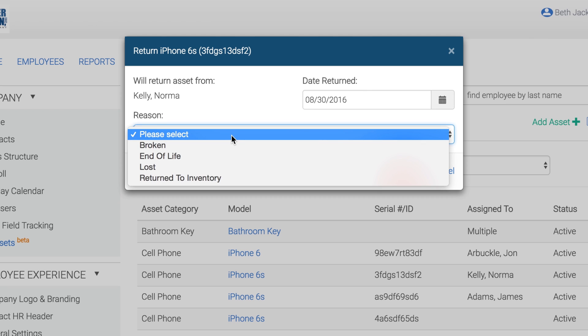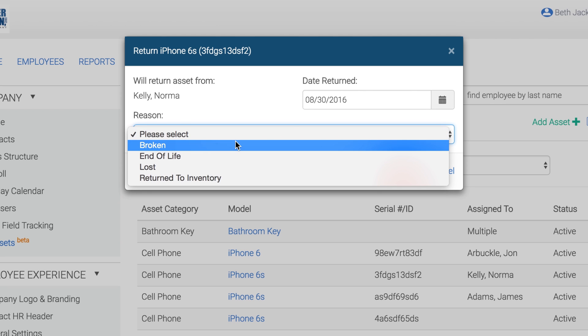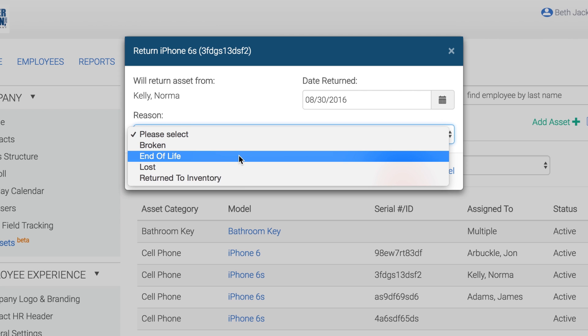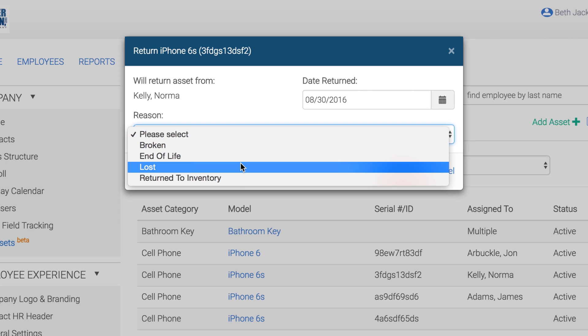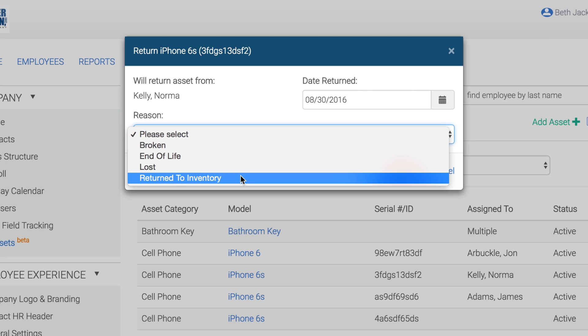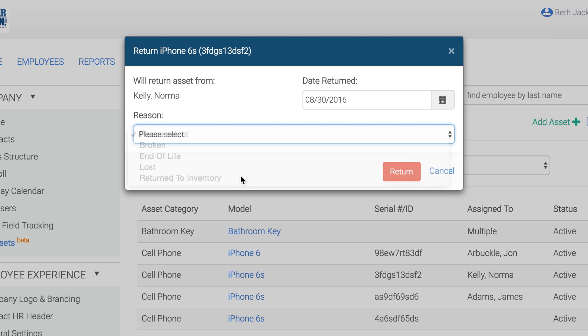When returning an asset, you are presented with four return reasons. If the return reason is broken, end of life, or lost, the status of the asset will be changed to retired. If the asset is returned with the reason Return to Inventory, the asset will remain active and can be reassigned to another employee.